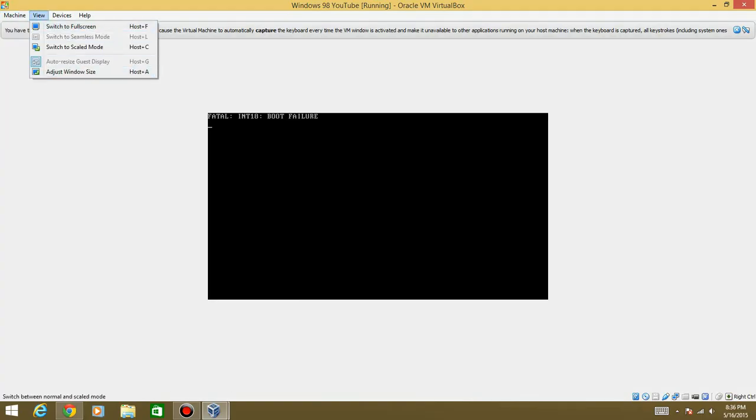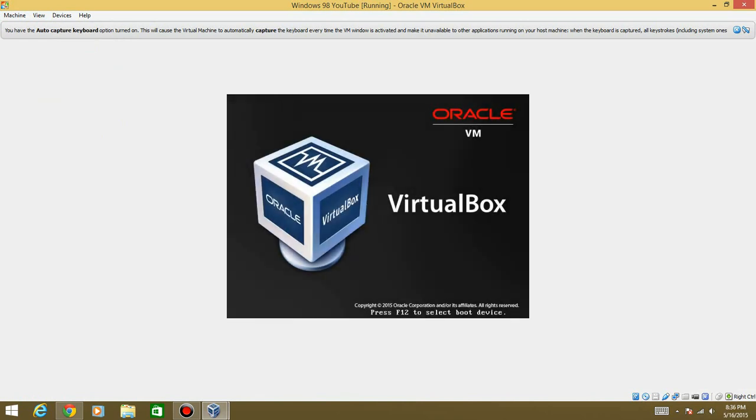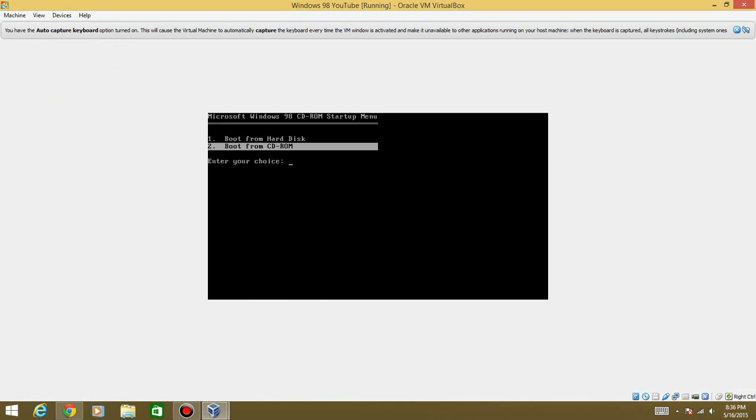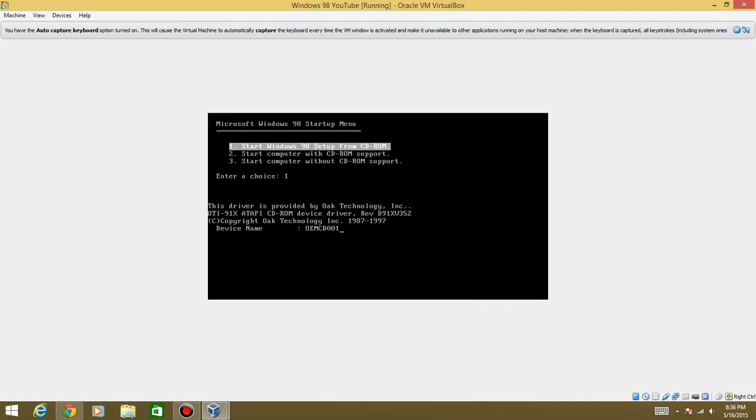Then hit Boot from Hard Disk. And then if you get this failure, it's always nice to just do it again. Because sometimes I have this problem. You just need to reset and go through the steps again. So boot from CD-ROM. Start the setup.